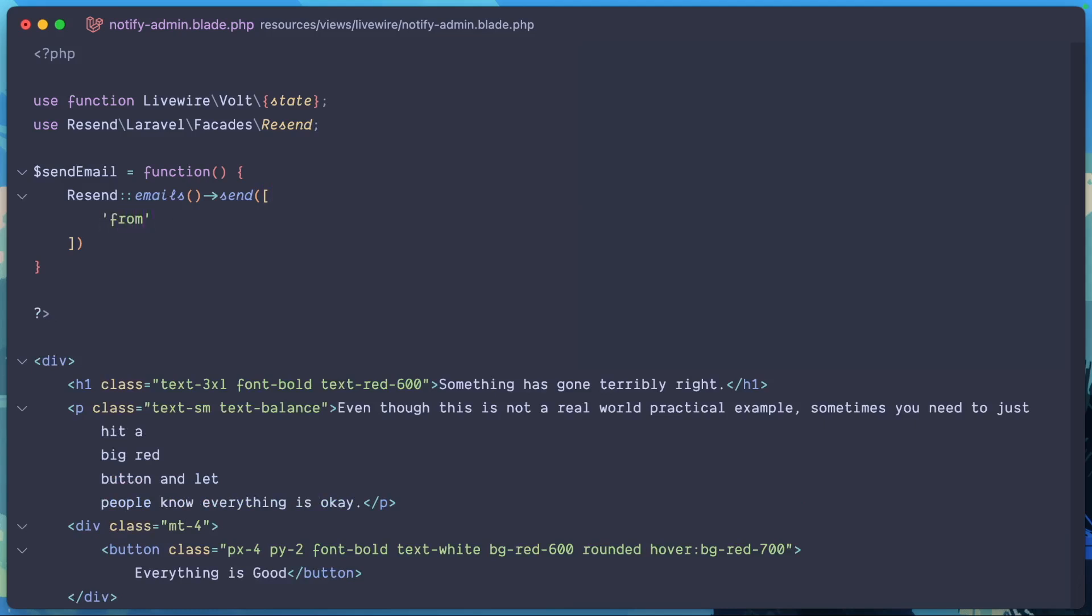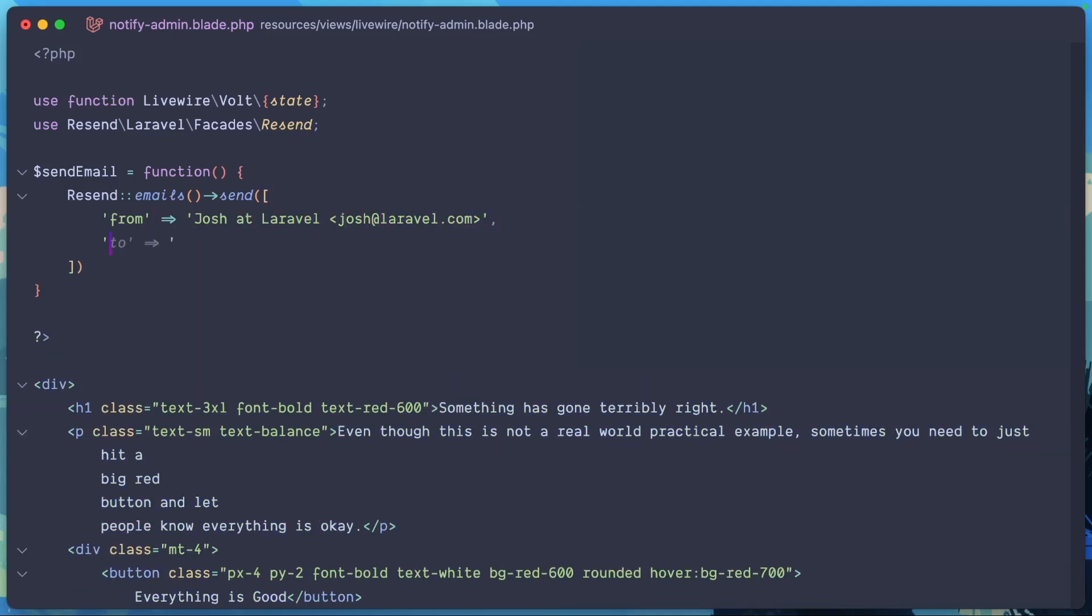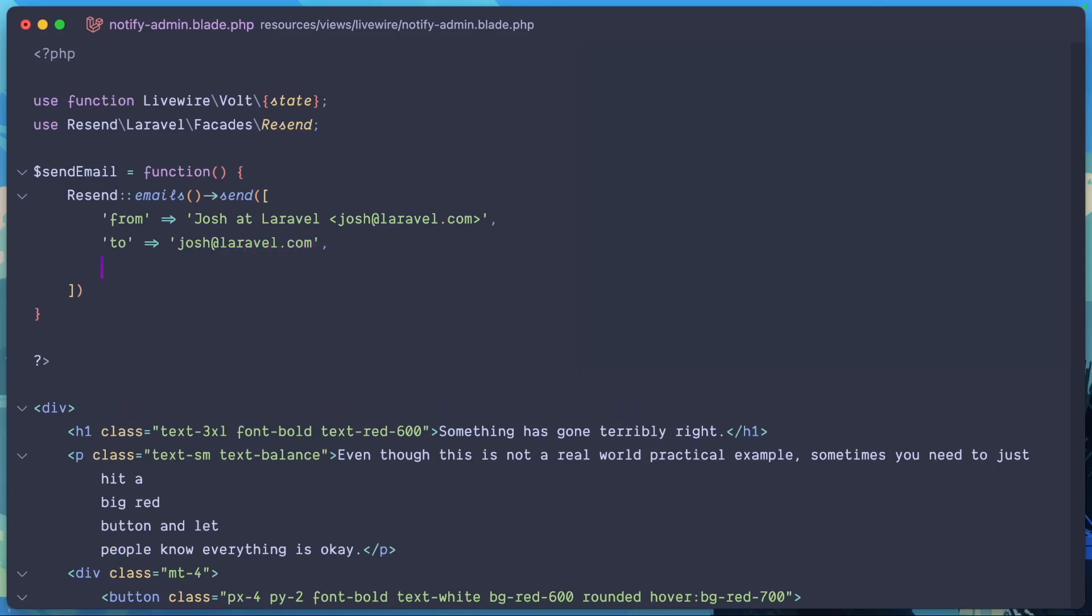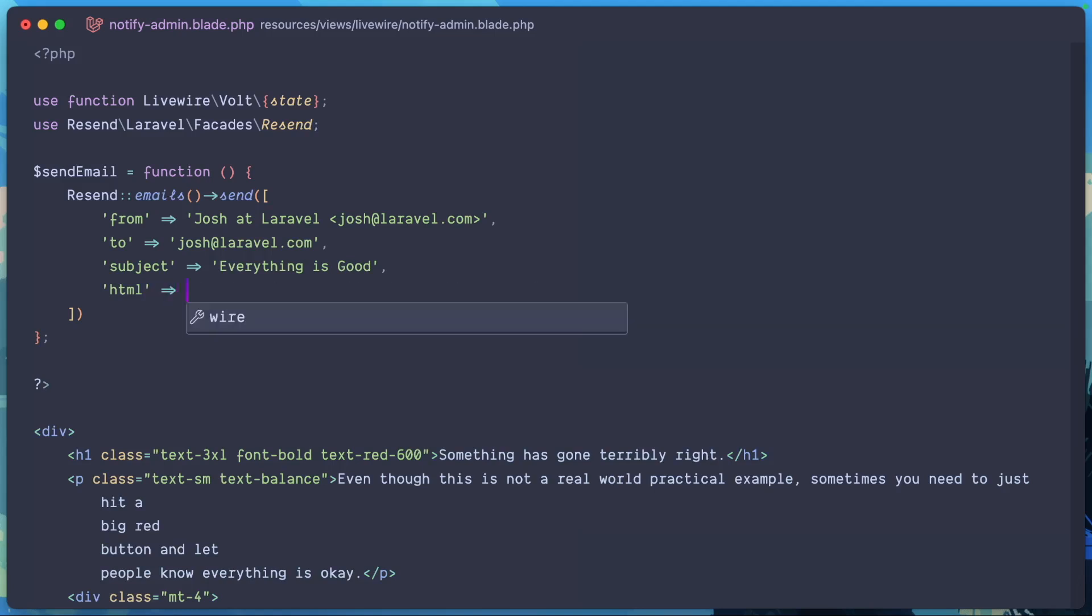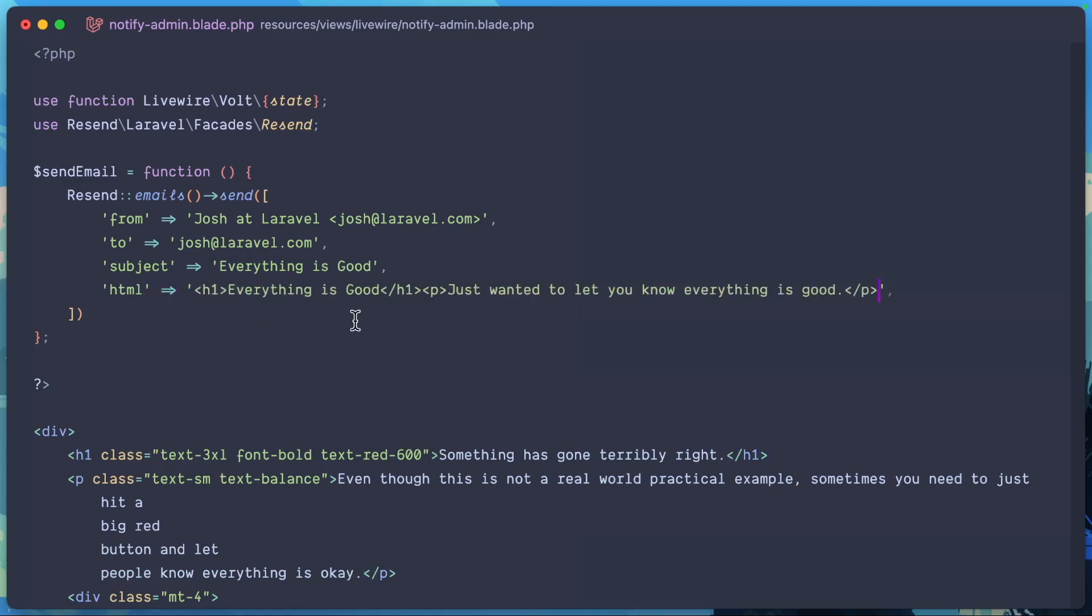Say from R2. In this case, we'll just hard code this value in, but we could have this be a dynamic value. Subject, everything is good. Lastly, an HTML parameter. We can pass in anything that we want, but here I'm just going to pass in everything is good. We'll go ahead and add semicolon to round it all off.